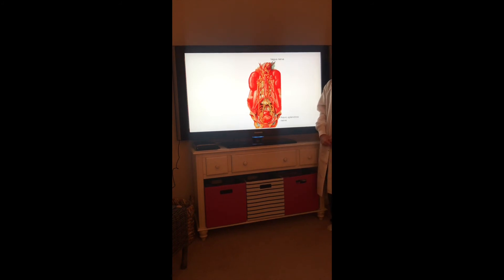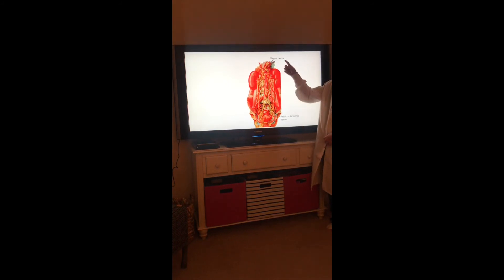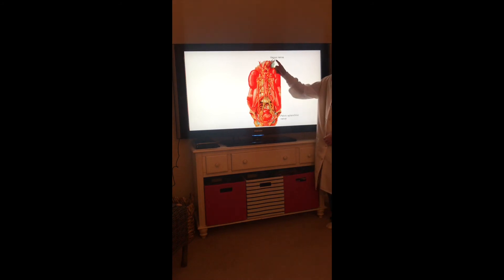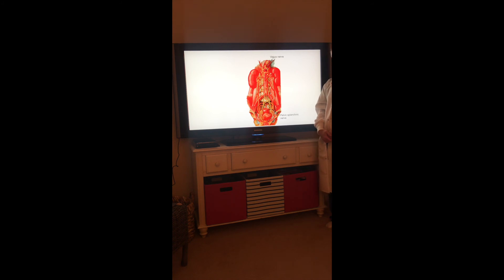The parasympathetic branch of the autonomic nervous system in the abdomen consists of the vagus nerve, or cranial nerve 10, and the pelvic splanchnic nerve. We see a continuation of the left and right vagus nerve as the presynaptic parasympathetic fibers are conveyed to the abdominal aortic plexus and the periarterial plexus.